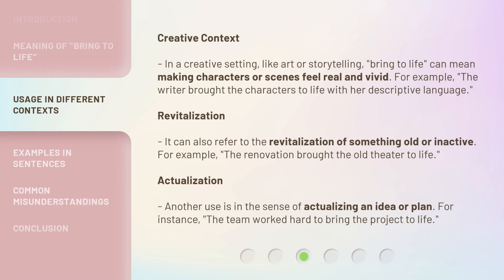Creative Context: In a creative setting, like art or storytelling, "Bring to Life" can mean making characters or scenes feel real and vivid. For example: the writer brought the characters to life with her descriptive language.